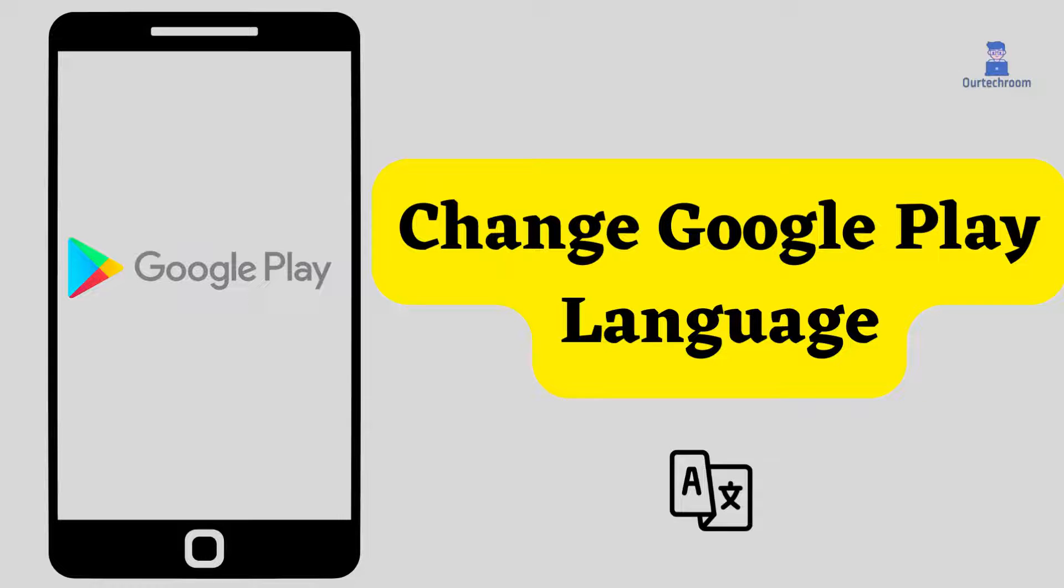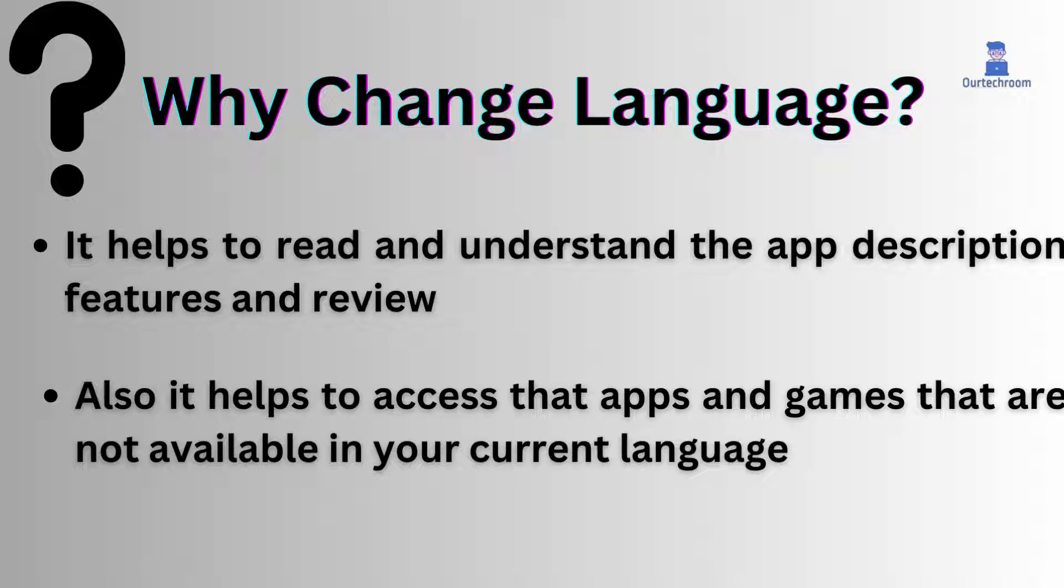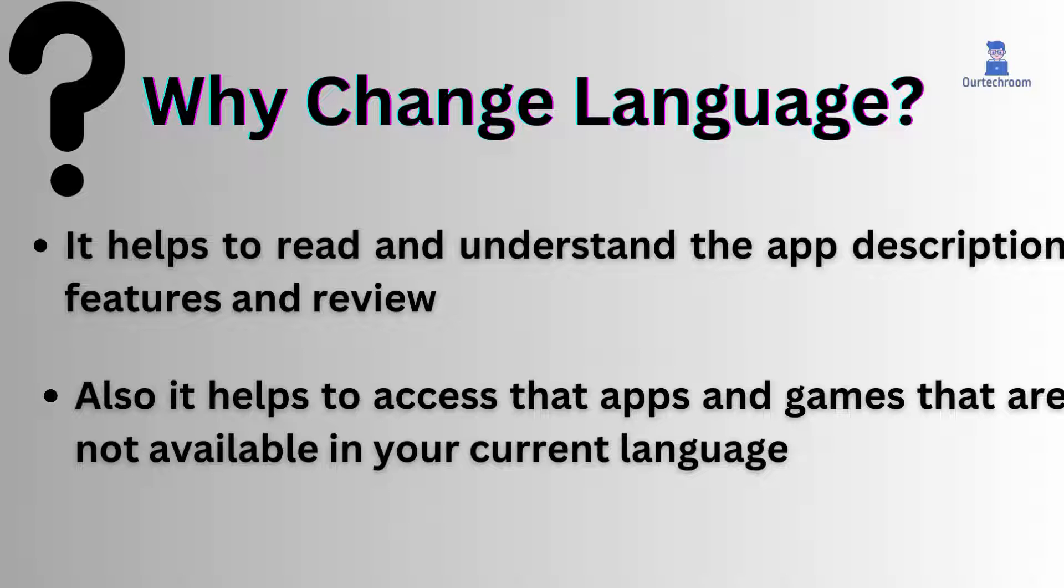How to change Google Play language. Sometimes changing Google Play language is needed because it helps to read and understand app descriptions, features, and reviews. Also, it helps to access apps and games that are not available in your current language.